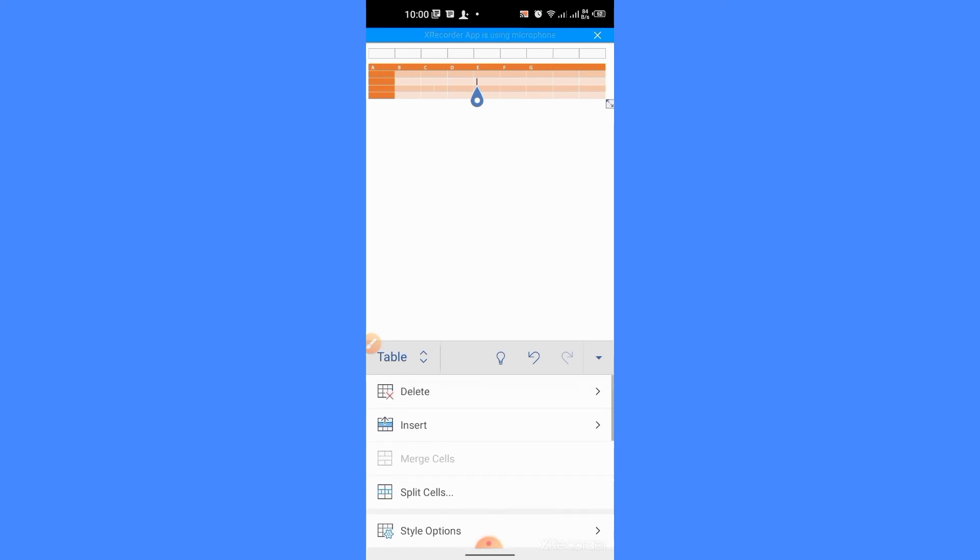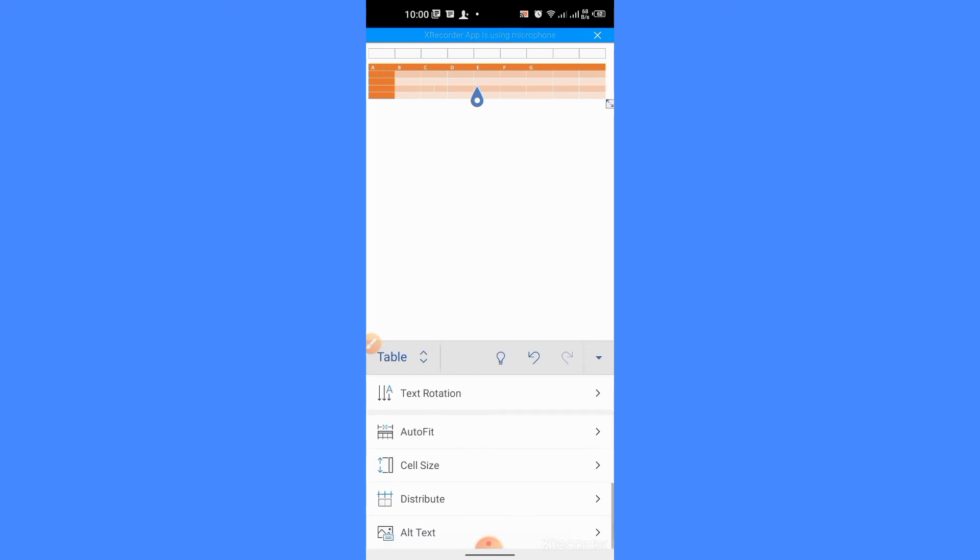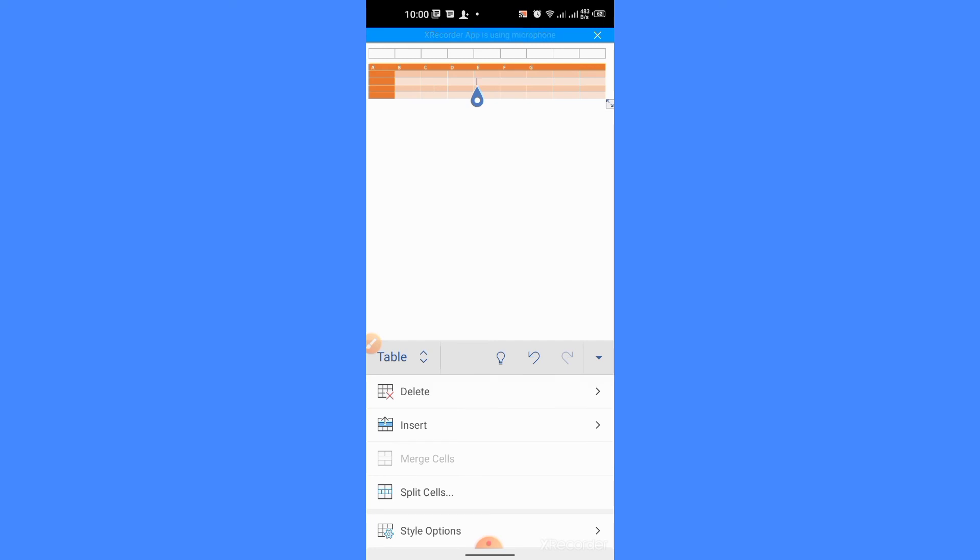So, these are the different options which can be used in formatting or editing a table in Microsoft Word Android app.